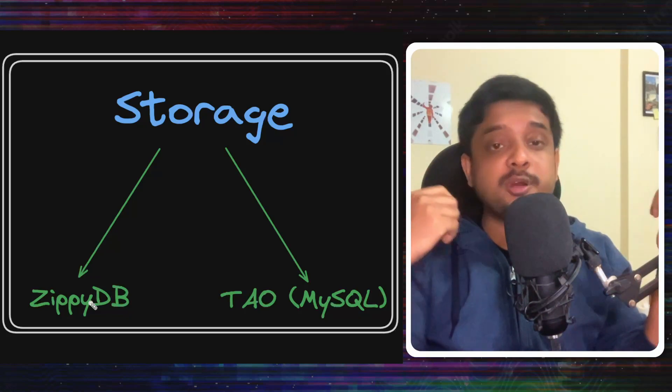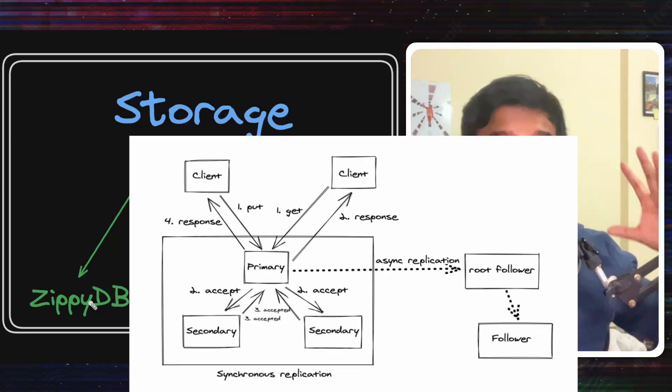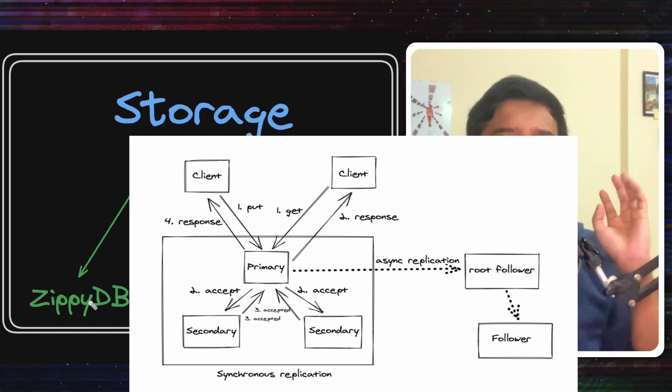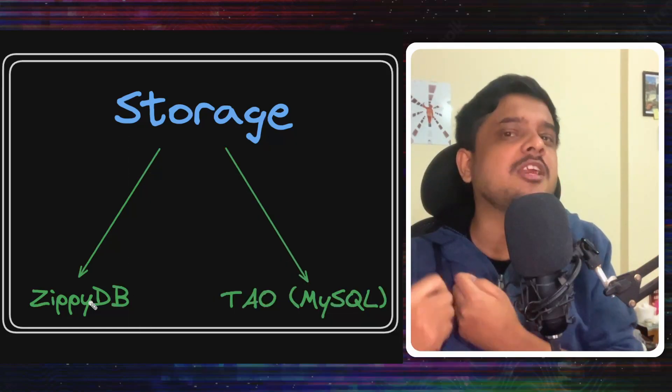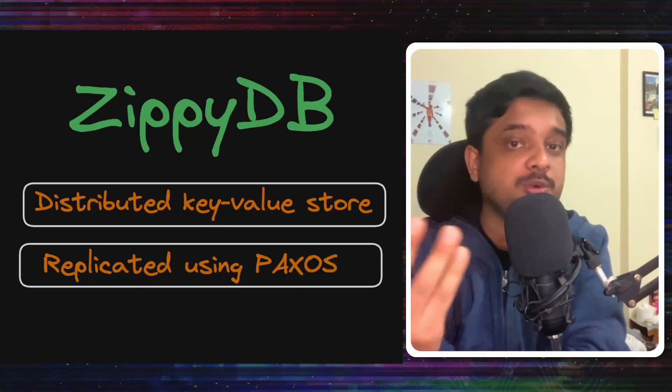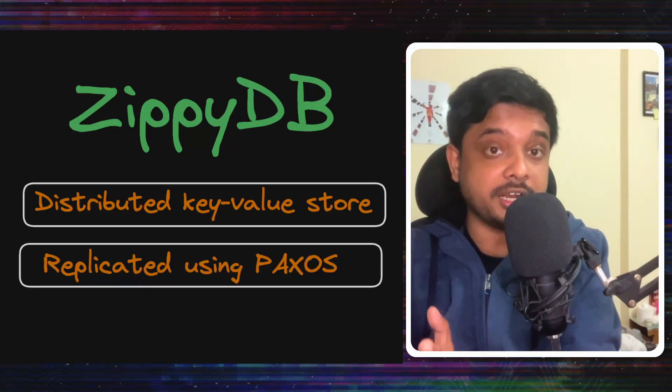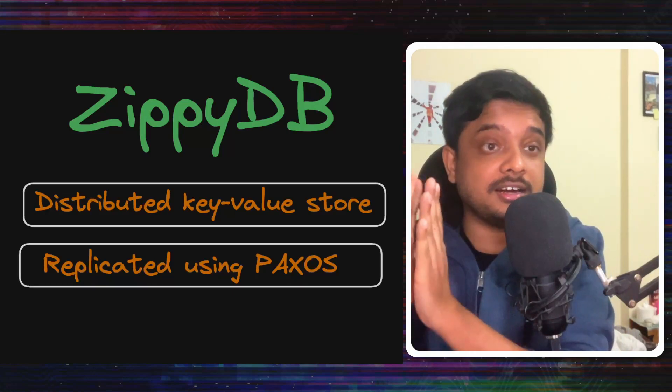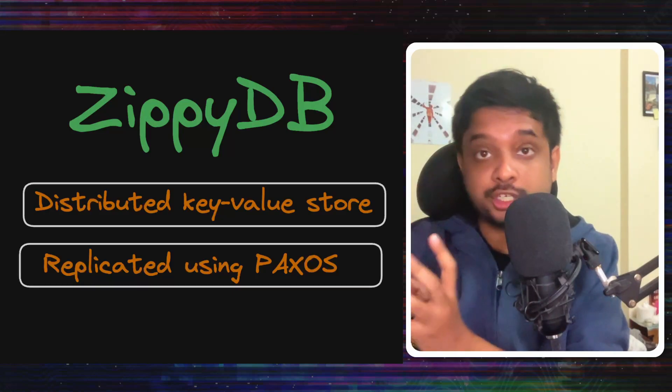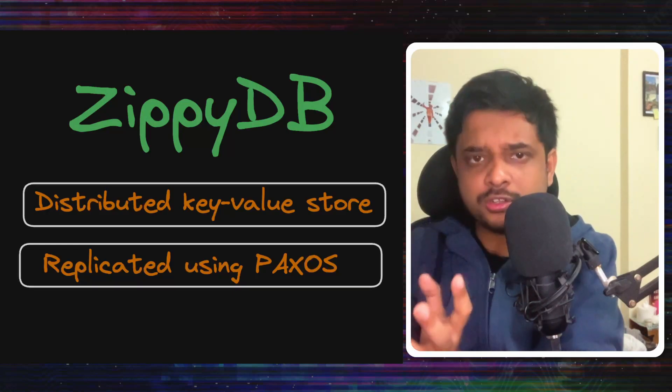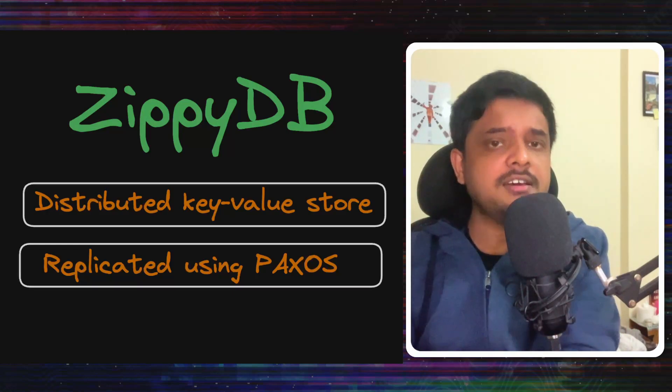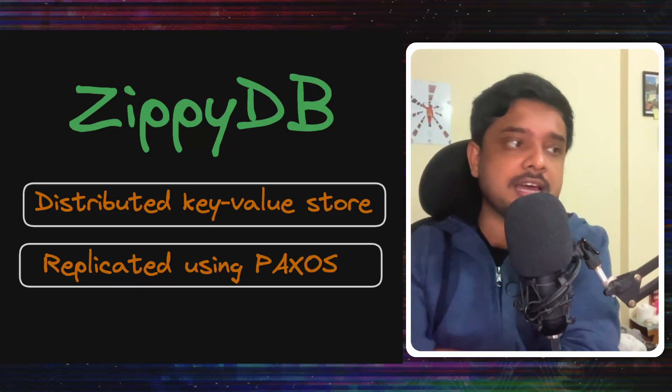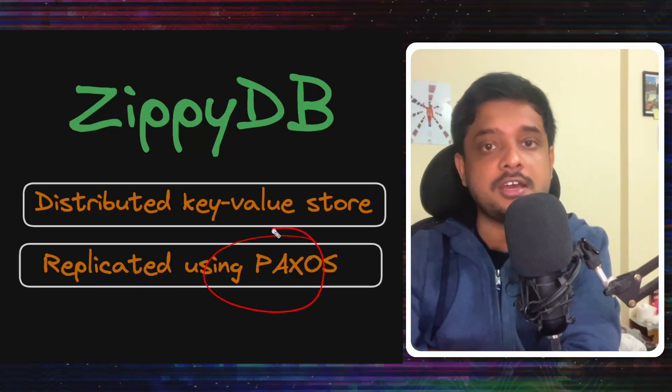Now full ZippyDB architecture deserves a complete video of its own, but let's see some parts here that help the scale. ZippyDB is a distributed key-value store running on Meta's architecture. The data is replicated across multiple shards or multiple machines or multiple nodes and the consistency of the data is maintained using a consensus algorithm like Paxos.